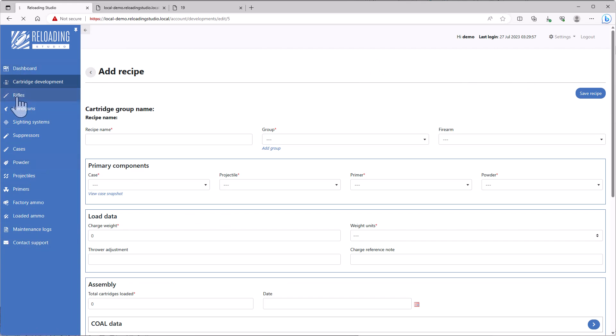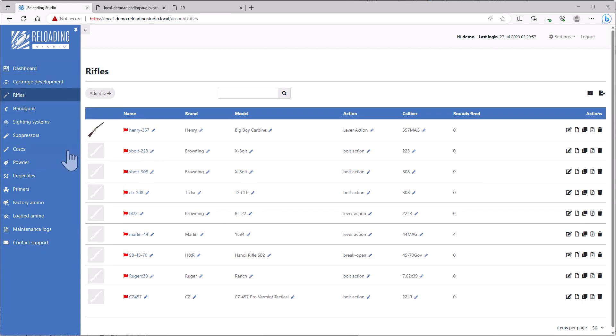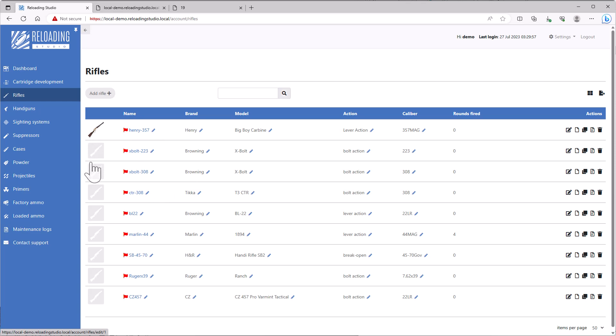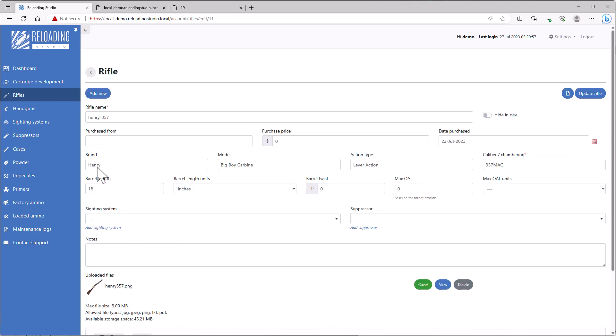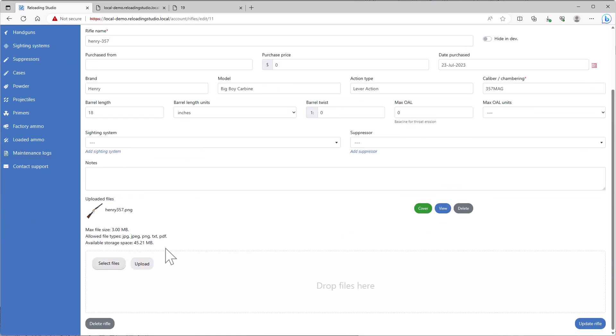If we go to rifles, for example, likewise. Now, when you don't have an image, so I only have one image here, you'll just get a default preview image. The application generates that. But if you have your own image, that's what's going to be shown. I think that pretty much covers the file upload feature.